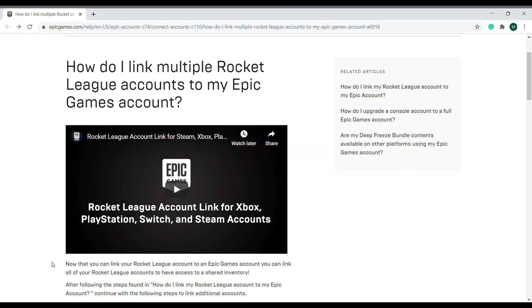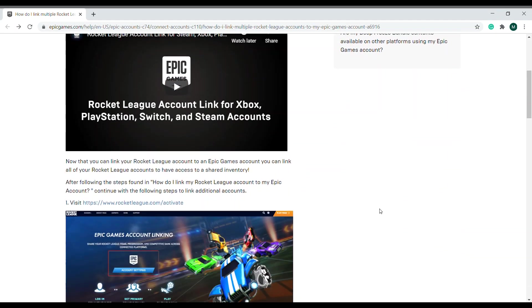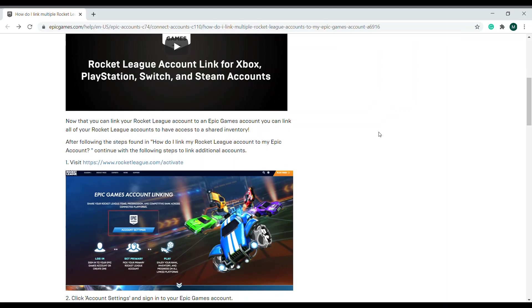Alright guys, I'm in this Epic Games webpage. And the question is, how do I link multiple Rocket League accounts to my Epic Games account? It has step-by-step instructions on how to do this.